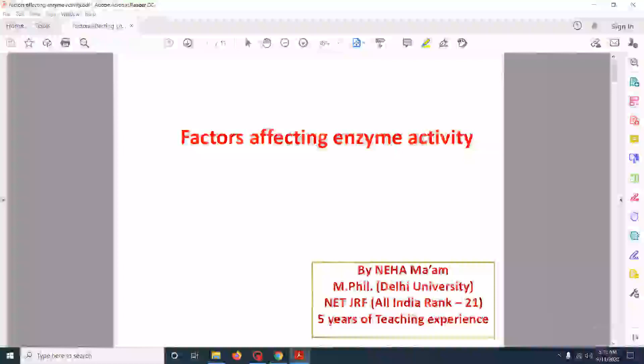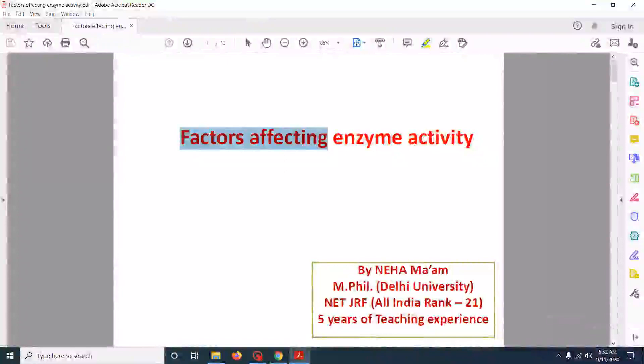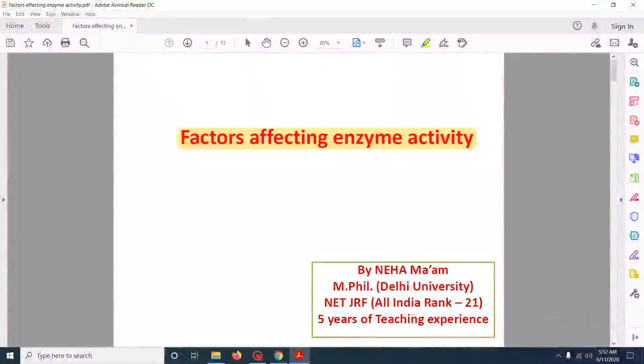Hey everybody, welcome back to Neha's Biology. Today we are going to discuss what are the various factors that affect the enzyme activity. So let's start.